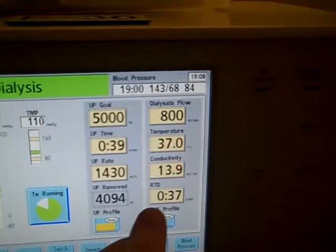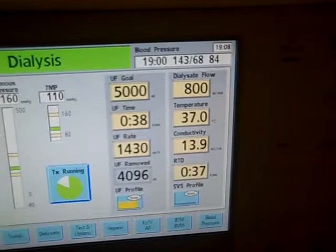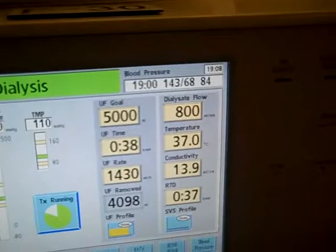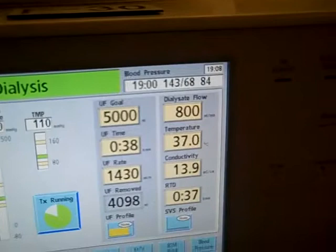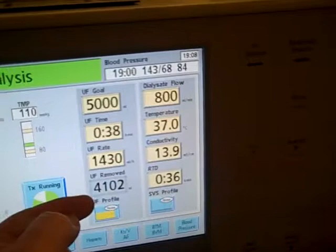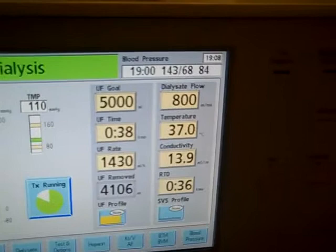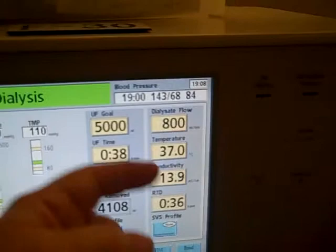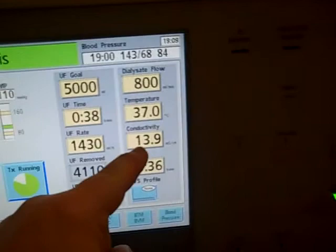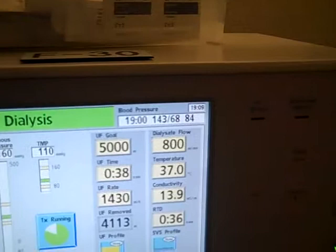Ultrafiltration profiles and sodium variance profiles are settings we can use to help the patient from experiencing side effects like cramping. His goal was 5,000 milliliters today; so far he has 30 minutes, 8 minutes left. This shows how much we're taking off per hour and how much we've taken off so far. This is the flow rate — a general flow for the dialyzer running in and out of the machine. There's also a temperature setting, because when blood comes out of the body and runs through a machine like this, it needs to be heated back up. The machine has heaters inside for keeping the blood at a warm temperature. Conductivity relates to some of the various chemicals used in dialysis, like bicarb.